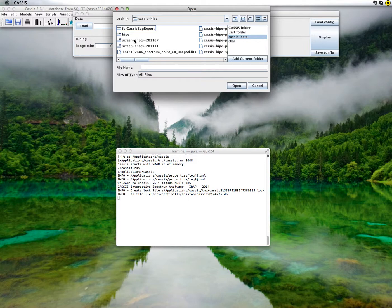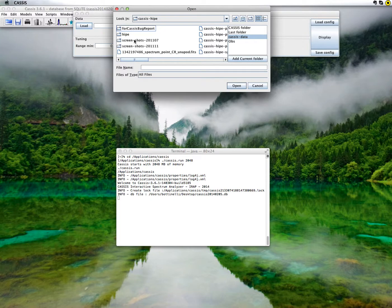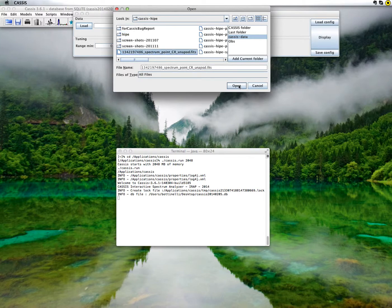CASIS can open many types of files. For example, if you are from the millimeter or submillimeter community, it can open files coming out of the class data reduction software. More generally, it can open FITS files and VO tables. Let's take a FITS file.